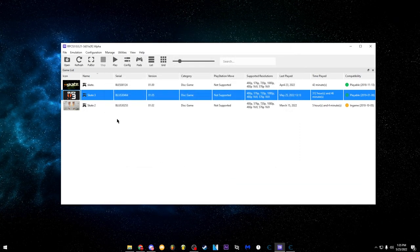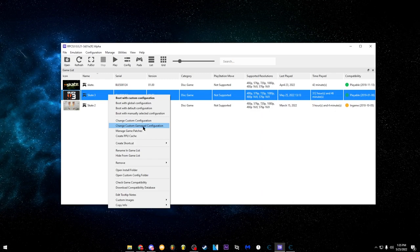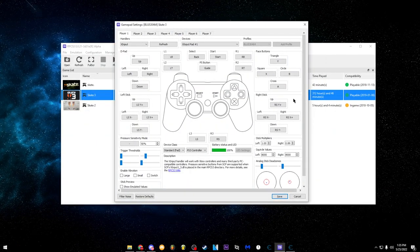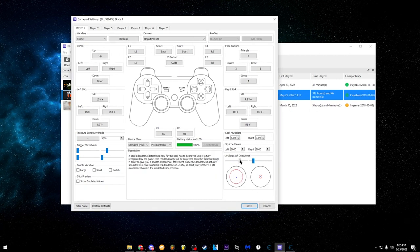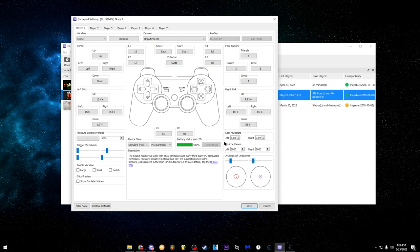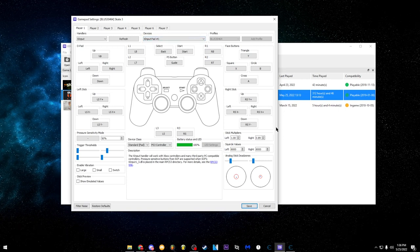For the controller, make sure you open the gamepad configuration. You don't really want to change any of the buttons unless you have a specific preference. What I want to direct you to is the stick multipliers and dead zones. If you have stick drift, increase the dead zones to whatever works for you. For stick multipliers, I keep my left on 1. If you have an Xbox controller, make sure you change these — PS4 or PS3 controllers should work fine at default since it's a PS3 simulator, but Xbox doesn't map one-to-one.